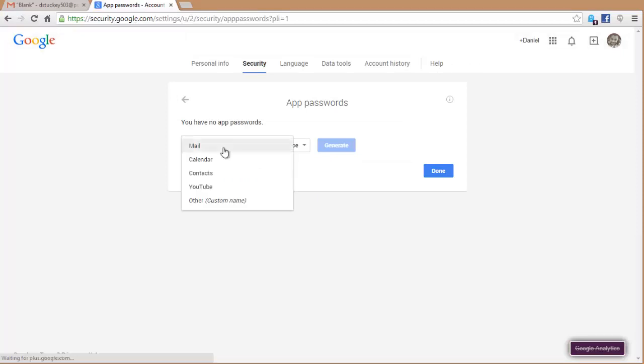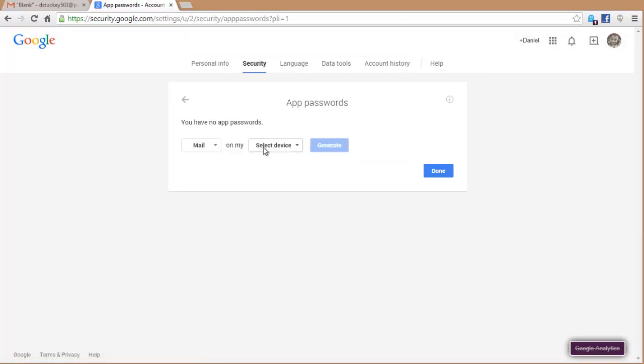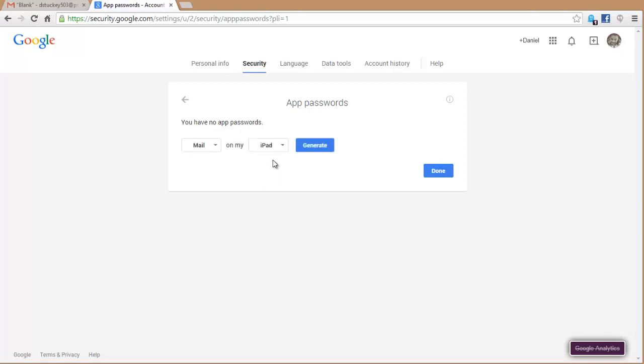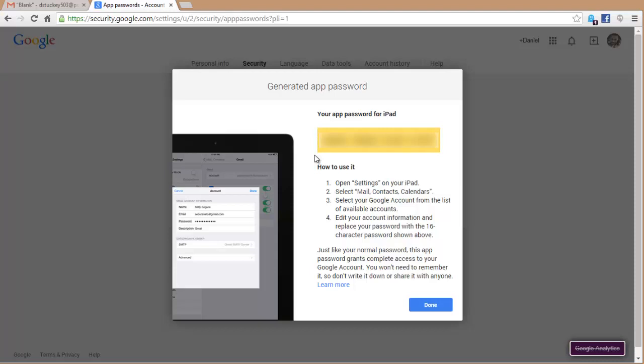So let's say I wanted to set up a mail app for my iPad. I would choose that option, click on Generate, and now here in the yellow I have a 16-digit code, all lowercase letters, no spaces. I know spaces are here, but don't enter the spaces in there.